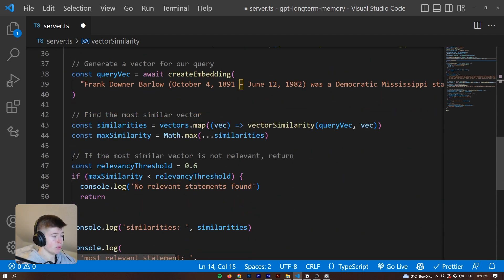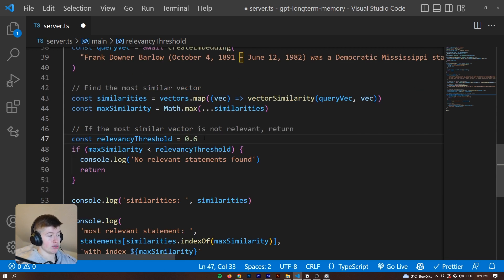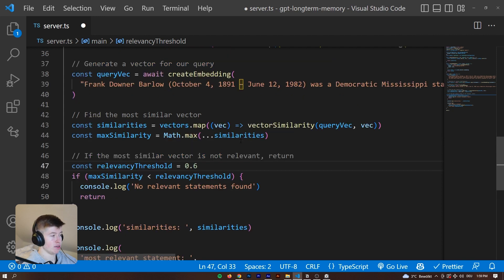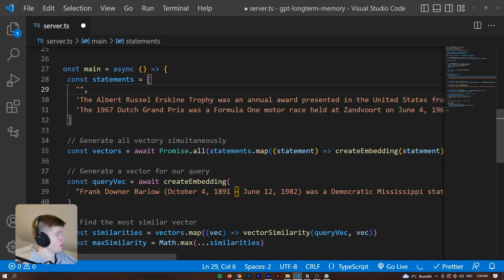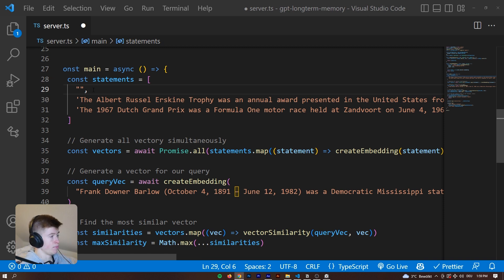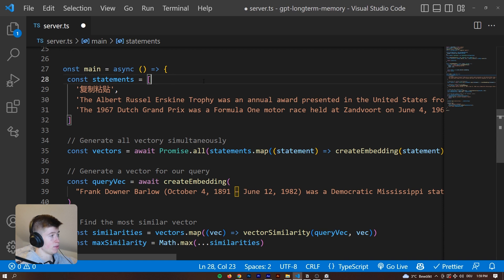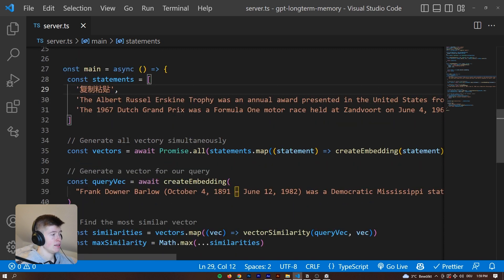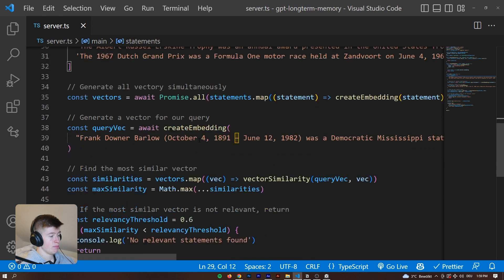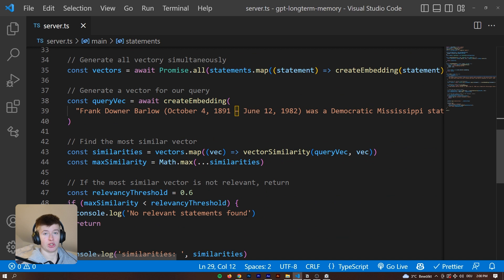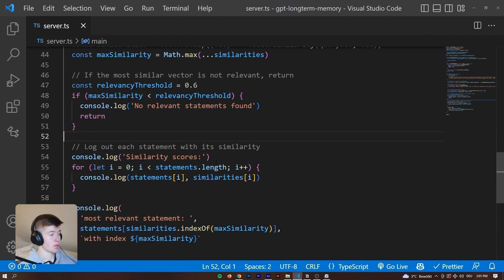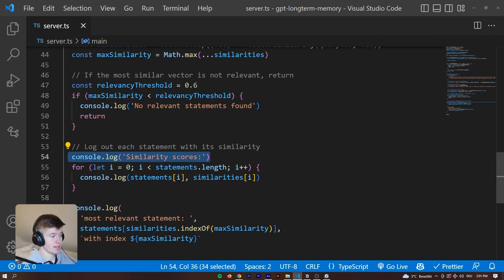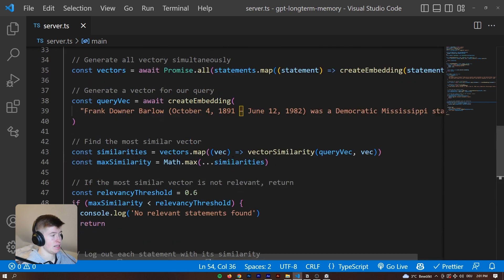Then we can check and set a threshold. Everything that's below 0.6, for example, is completely irrelevant. So for example, let's have something really irrelevant right here. Chinese characters copy paste, let me just paste something in here that doesn't have to do with anything at all. This just means copy paste, according to Google Translator. Now we should see one outlier in the relevancy department. Let me quickly adjust the console log to also include the text so that we can see which text has which relevancy. We can see the similarity scores. Then we are mapping or looping through every single item in the array, and then logging out the statement and its similarity.